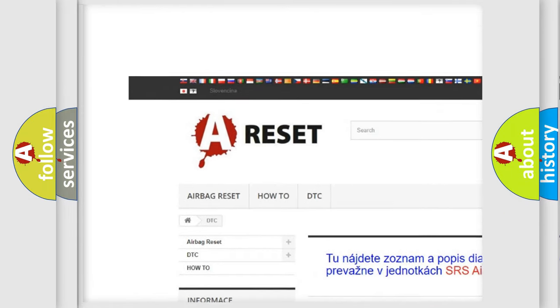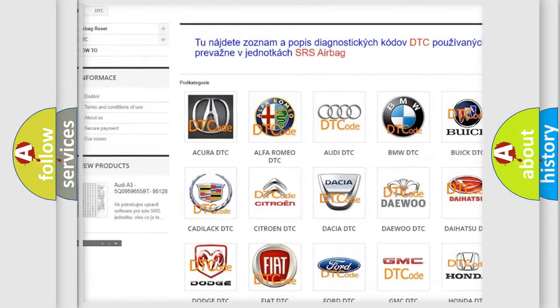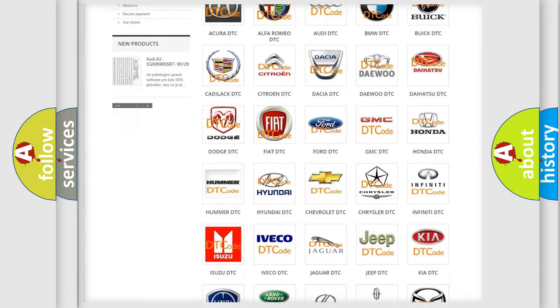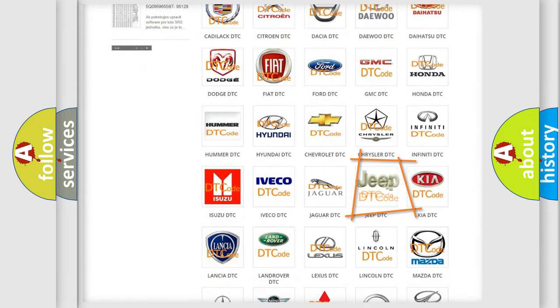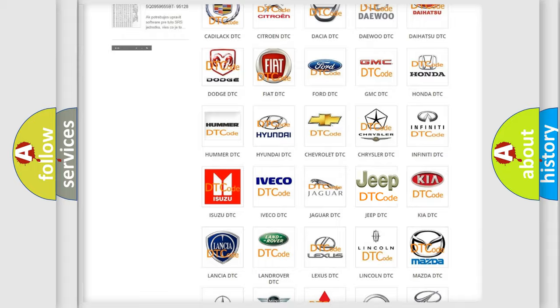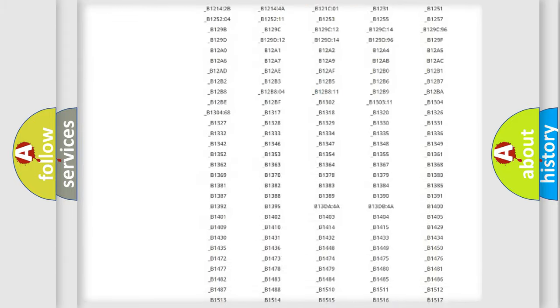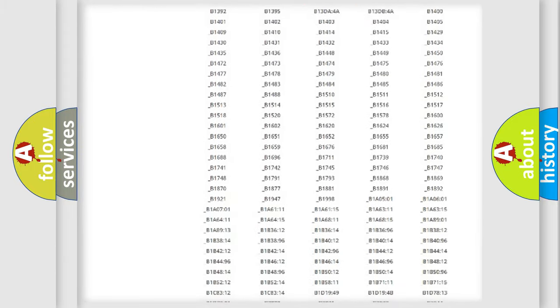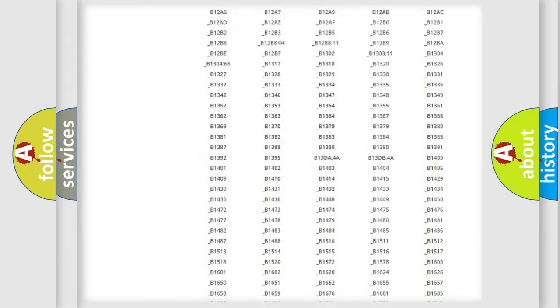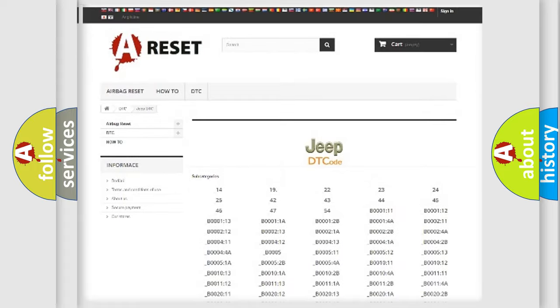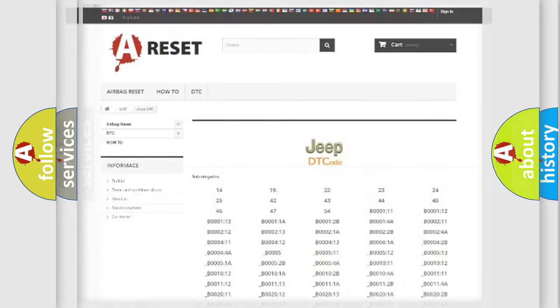Our website airbagreset.sk produces useful videos for you. You do not have to go through the OBD2 protocol anymore to know how to troubleshoot any car breakdown.